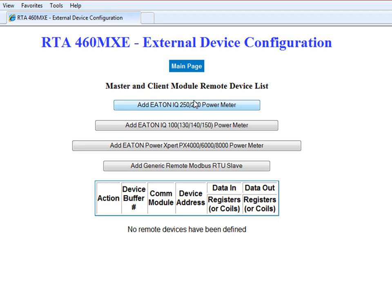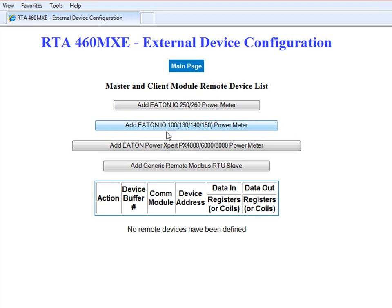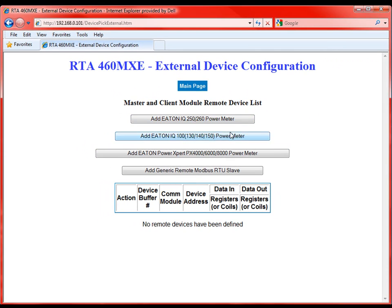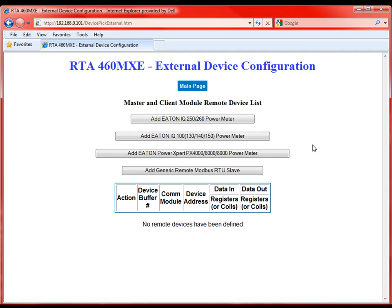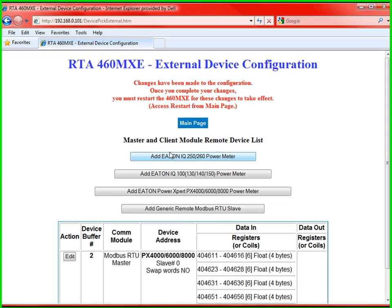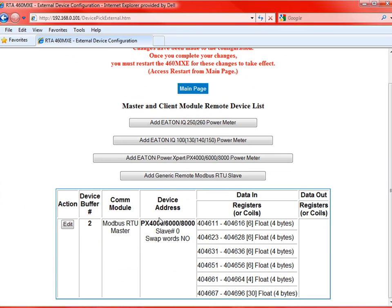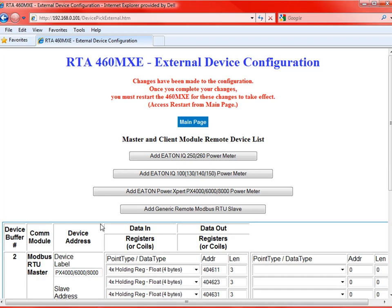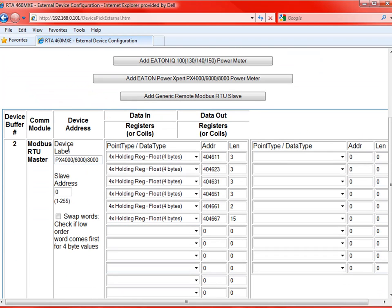So from here we can decide to add a power meter, whether it's a 250, 260, one of the IQ 100 level power meters, or one of the power expert meters. You can add any number or any combination of these power meters. You're also able to add generic Modbus RTU slaves in case there are a few that may be near this device that need to be accessed by BACnet. For the purpose of this video, we're going to skip the generic device. Let's just go ahead and add a power meter. So first off, let's add a power expert power meter. For simply adding that, you'll see that we have added a slave device for our Modbus master to pull.